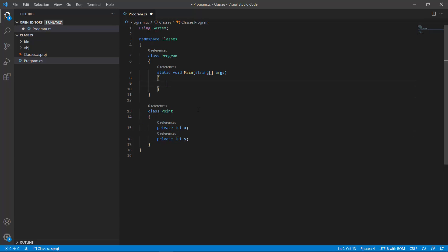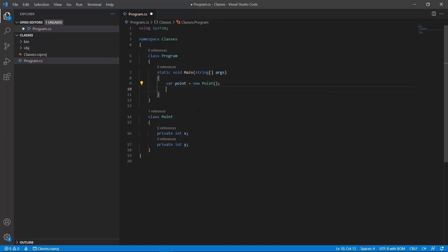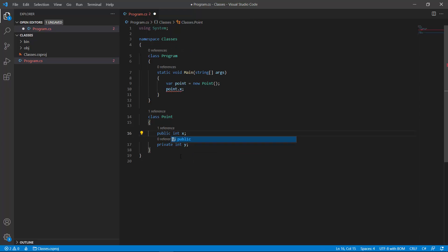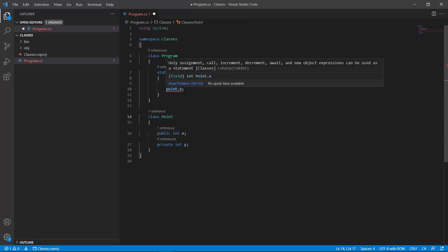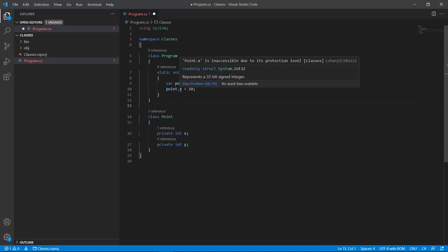When I create a point here, I cannot access x like this because x is inaccessible due to its protection level. If I make x public, then in this case I could say x equals 10. But if x is private, this is not okay because it's inaccessible.